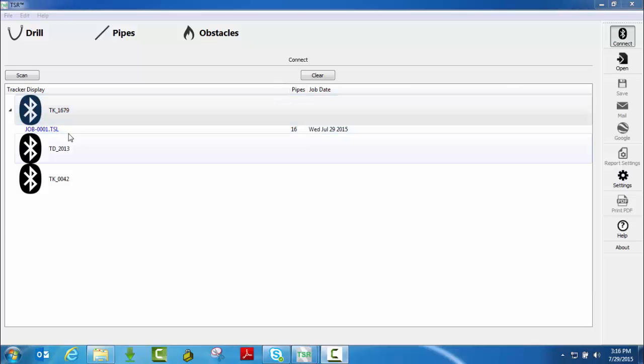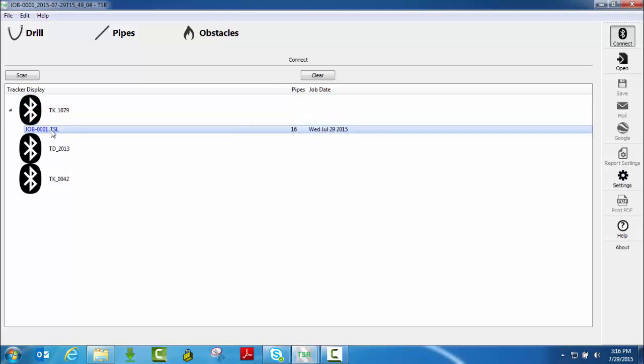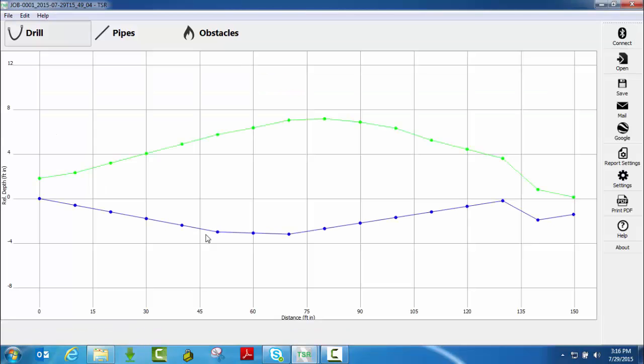Now that I have the job downloaded, I just double click on it and it automatically pastes the job to the grid inside of TSR. So that's how simple it is to connect to a TK or TD.